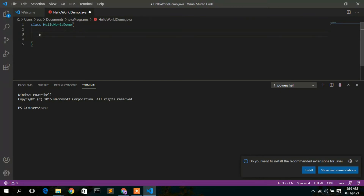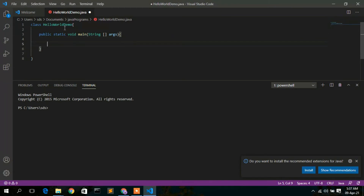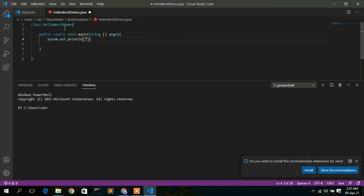Now I'll write the main method: public static void main(String[] args). Inside the method, I'll add a print statement to display Hello World in the console.